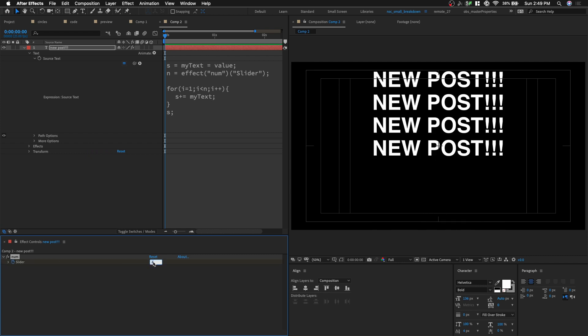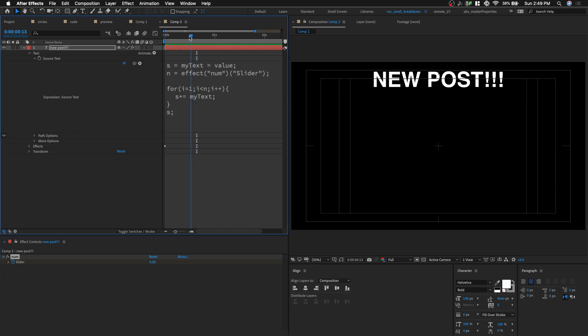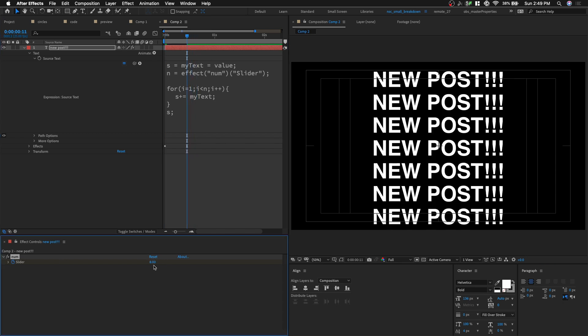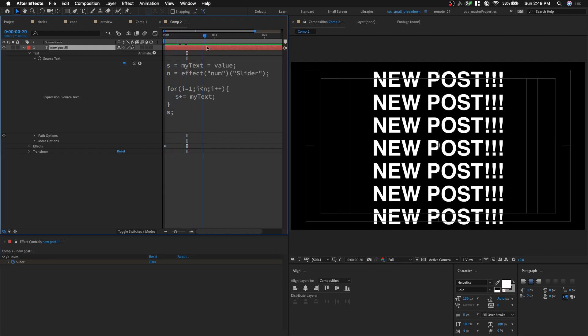So maybe I start at 0. And then across 10 frames, it's gonna repeat it 8 times. So it's a pretty nifty setup.